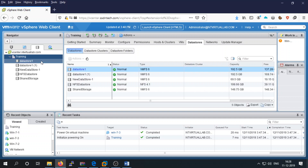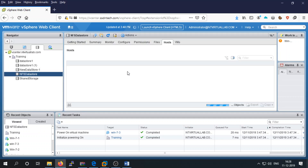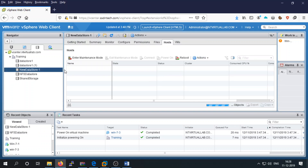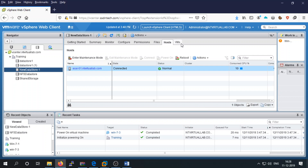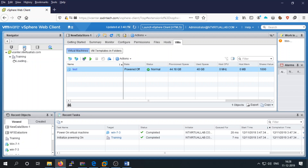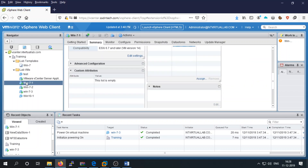Let's check the availability of the data storage on ESXi host one. We have an NFS datastore on host one. We want to move our first virtual machine to this new datastore, so let's begin the storage migration.